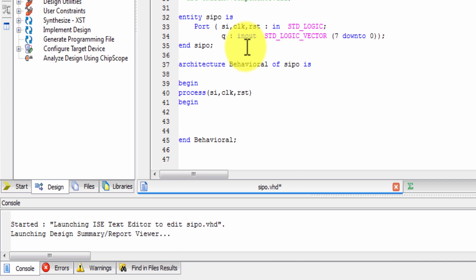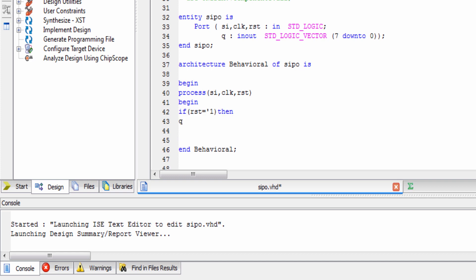First, the reset equal to one condition. If RST reset is equal to one, then operate Q is equal to high impedance - capital Z, meaning high impedance reset.